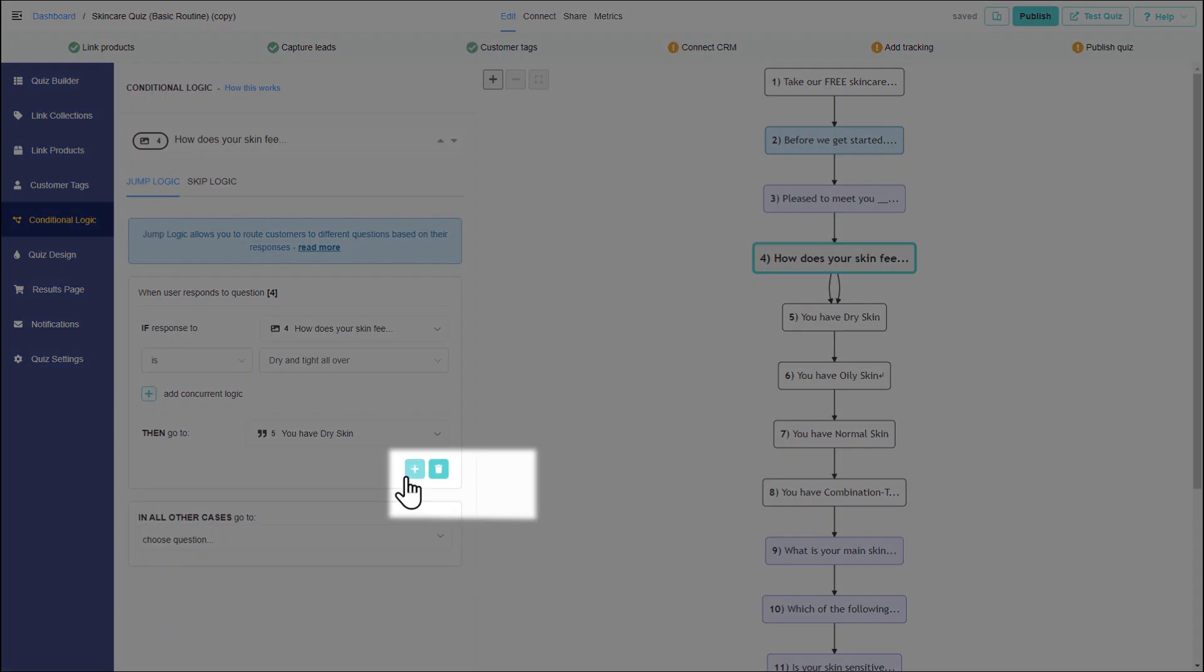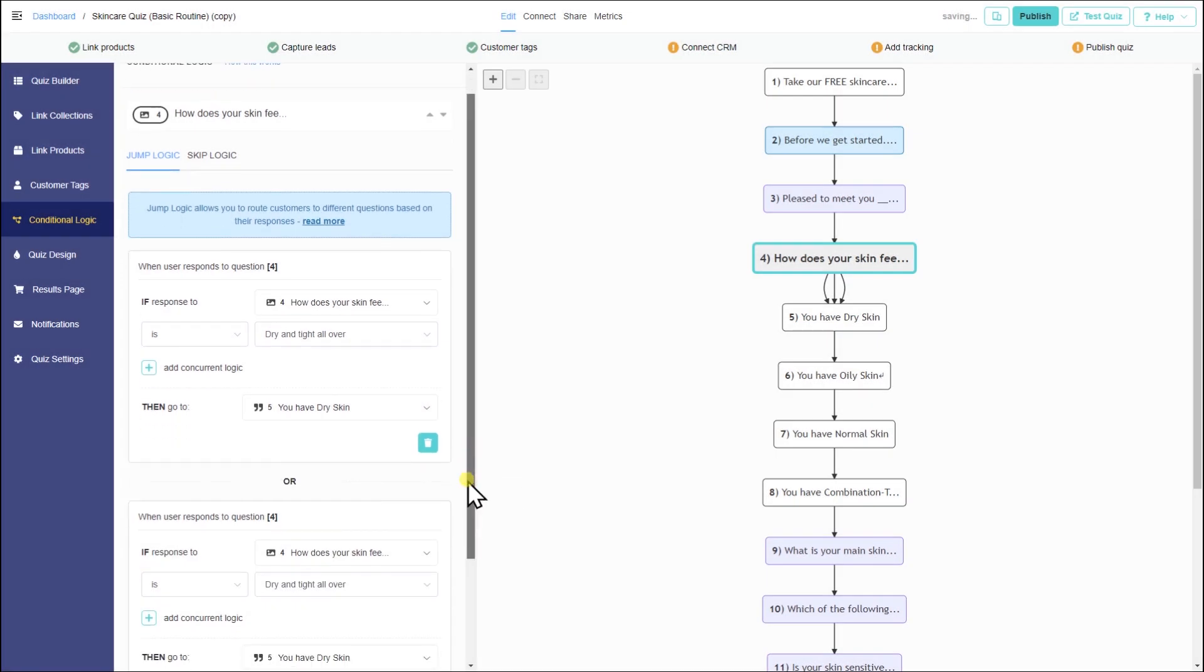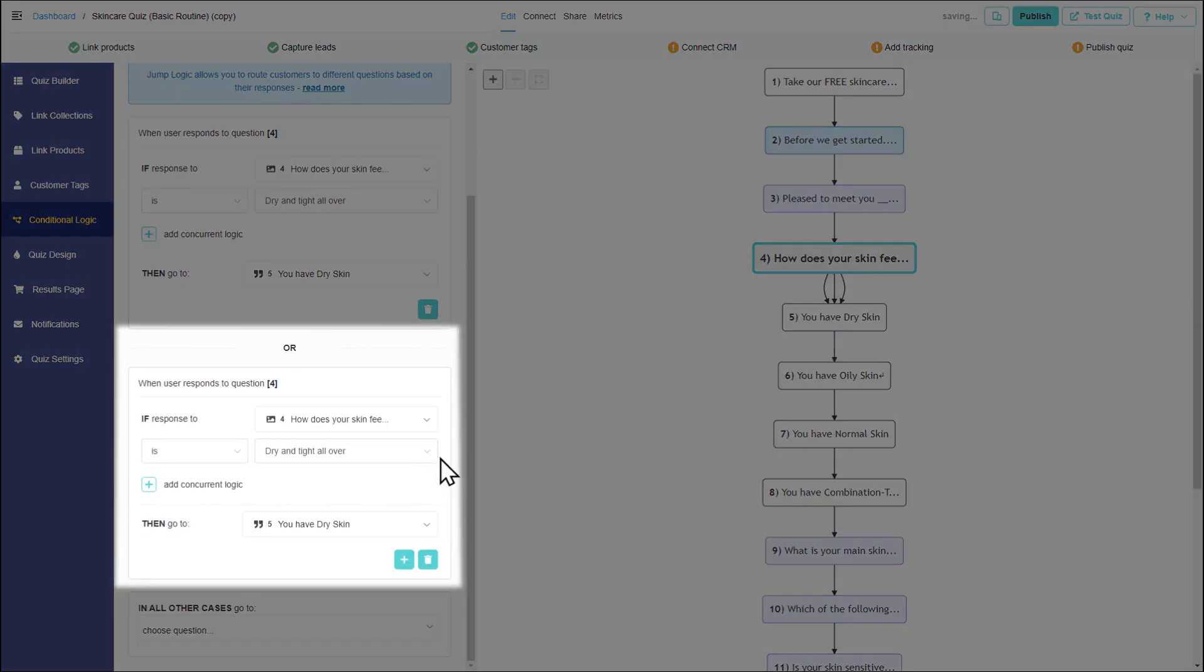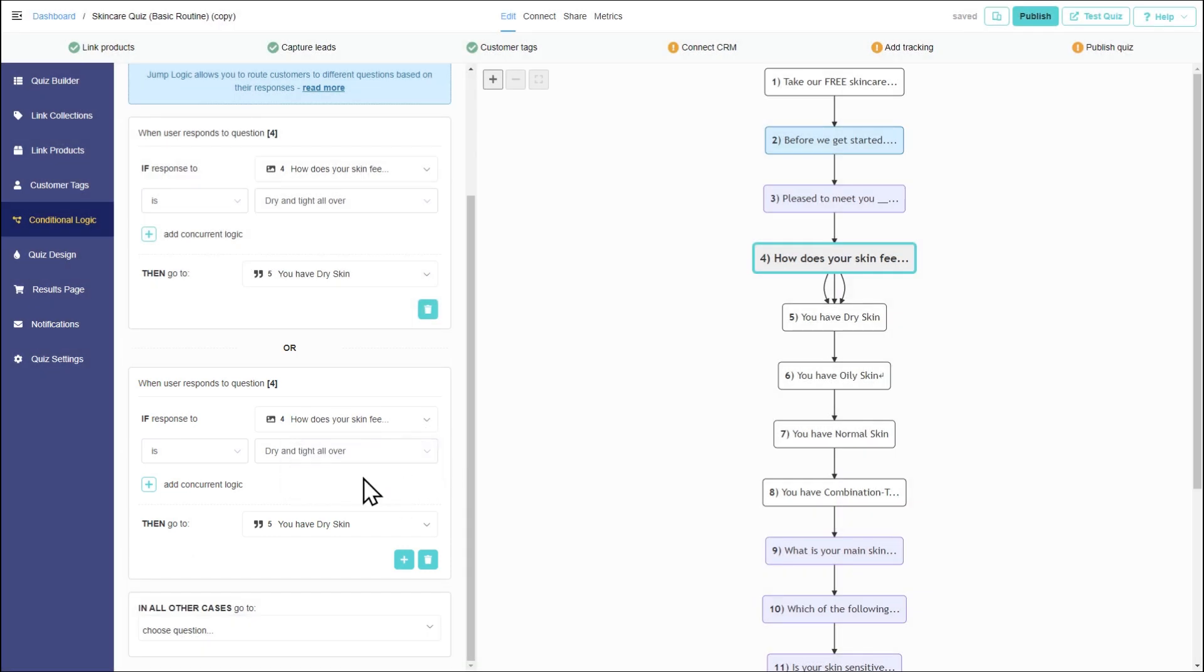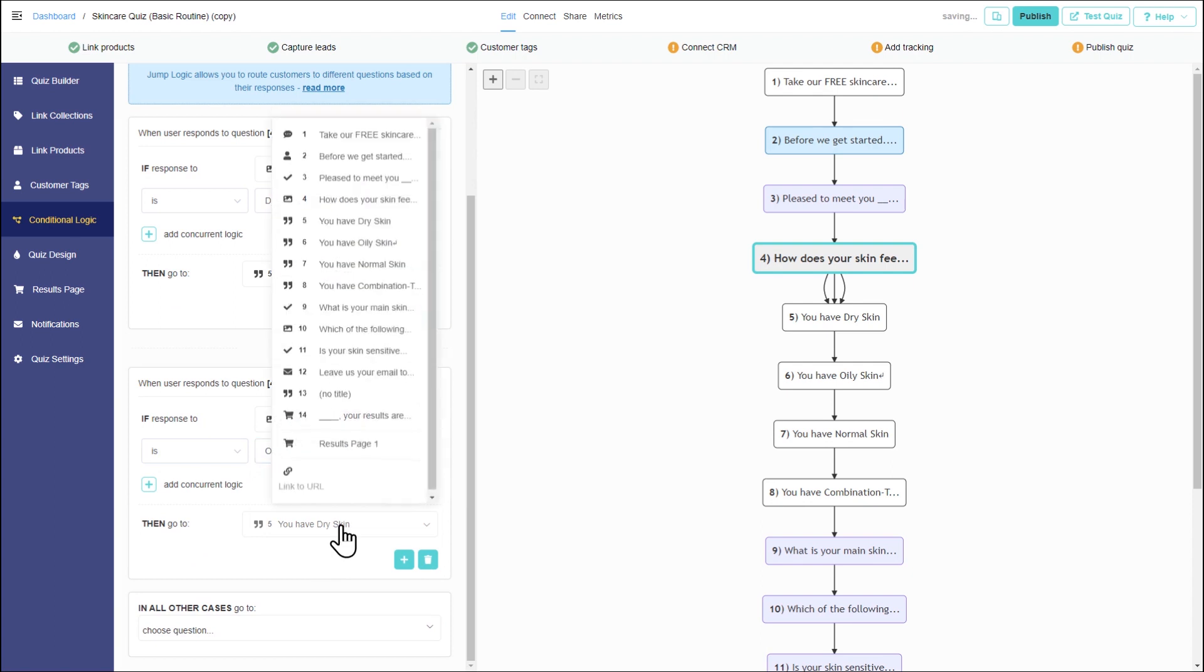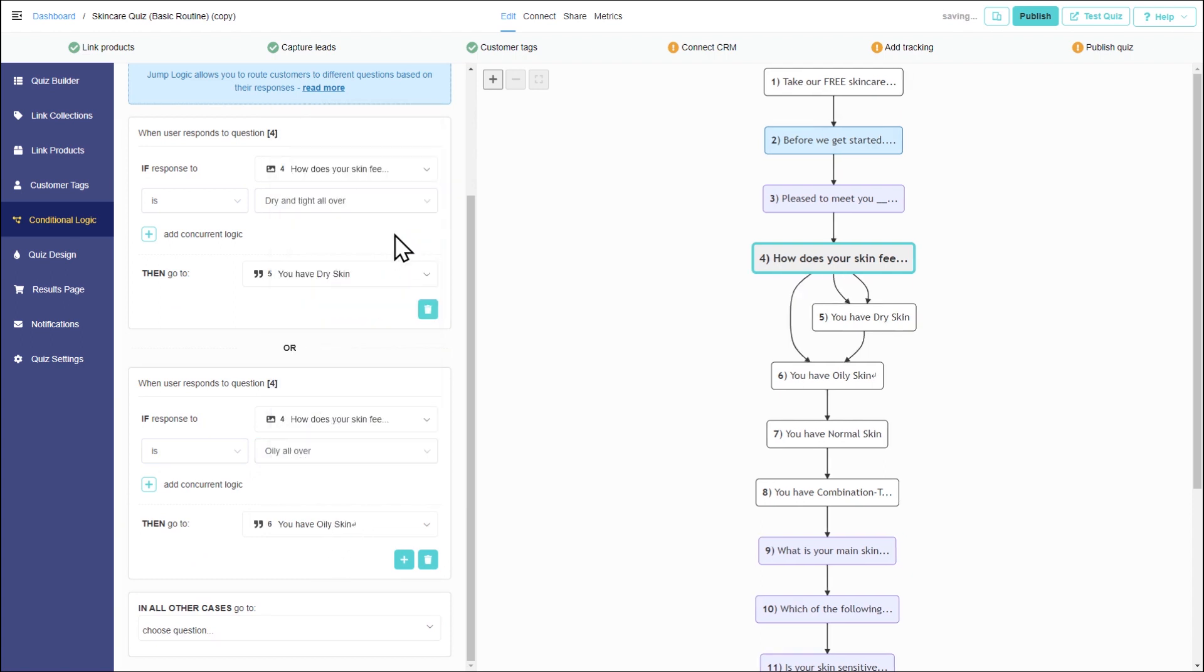Click on the plus sign to add another statement that can be true. This creates an additional or conditional statement. If the answer to how does your skin feel on an average day is oily all over, then oily skin advice should appear. The or separator between conditions means that only one of these has to be true for the logic to work.